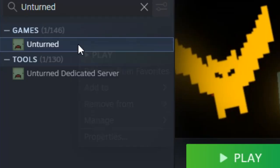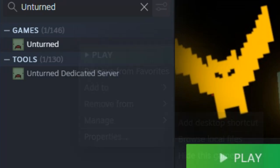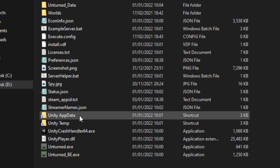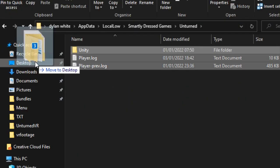If you don't want to have your config files messed up, open the local files of your actual Unturned copy, click the Unity AppData shortcut, and copy everything inside to a separate area.